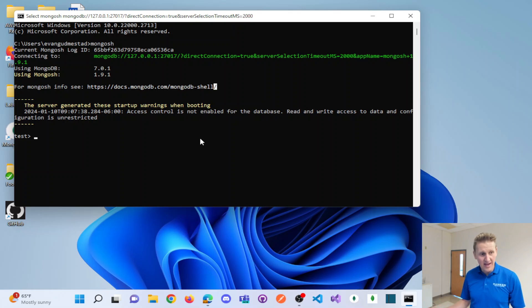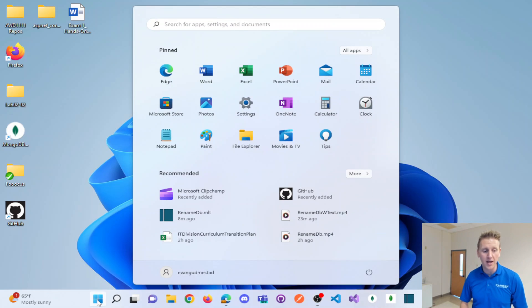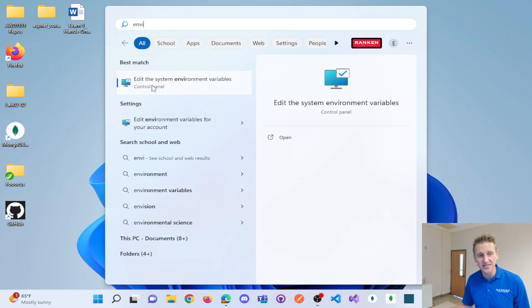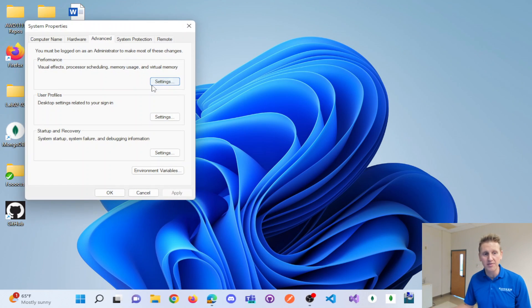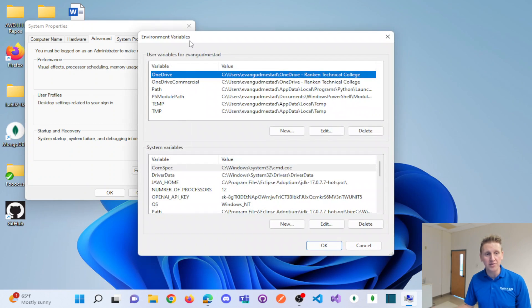So if I kind of escape out of this command prompt, I can show you how this is done. Now if I go into my Windows machine and I'm going to type in environment variables, you can see edit the system environment variables. You get this button for environment variables.